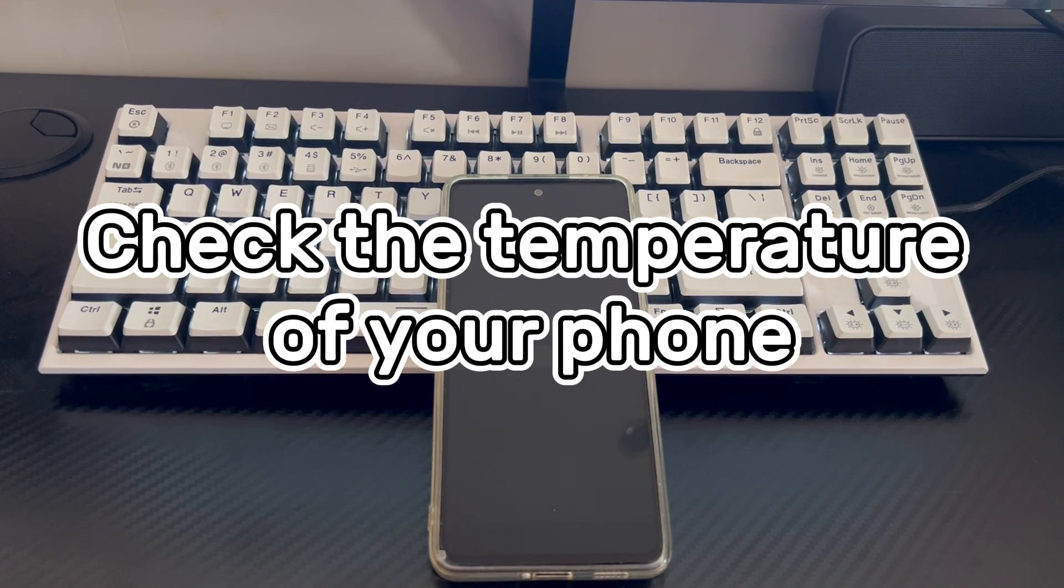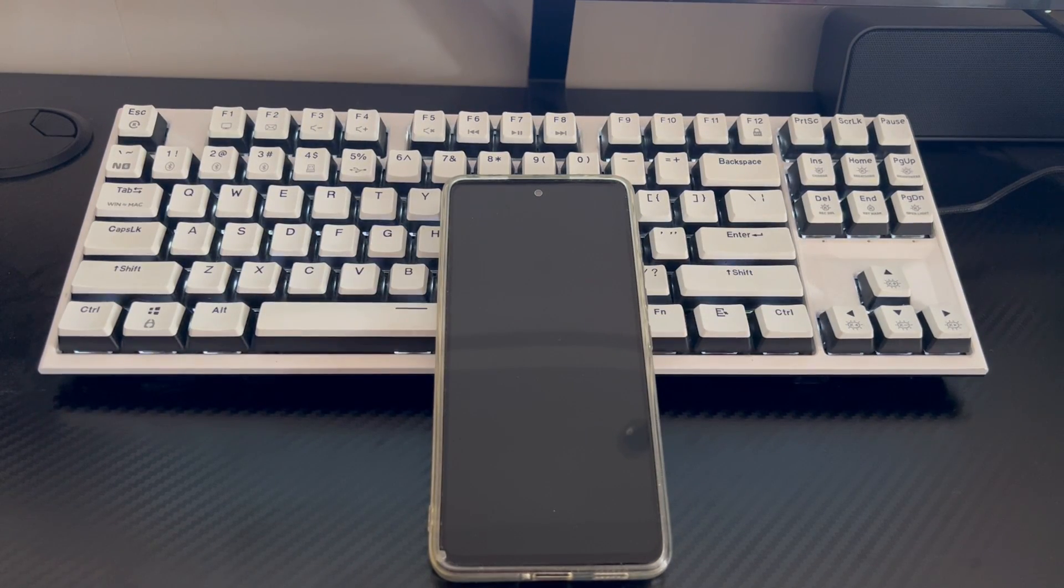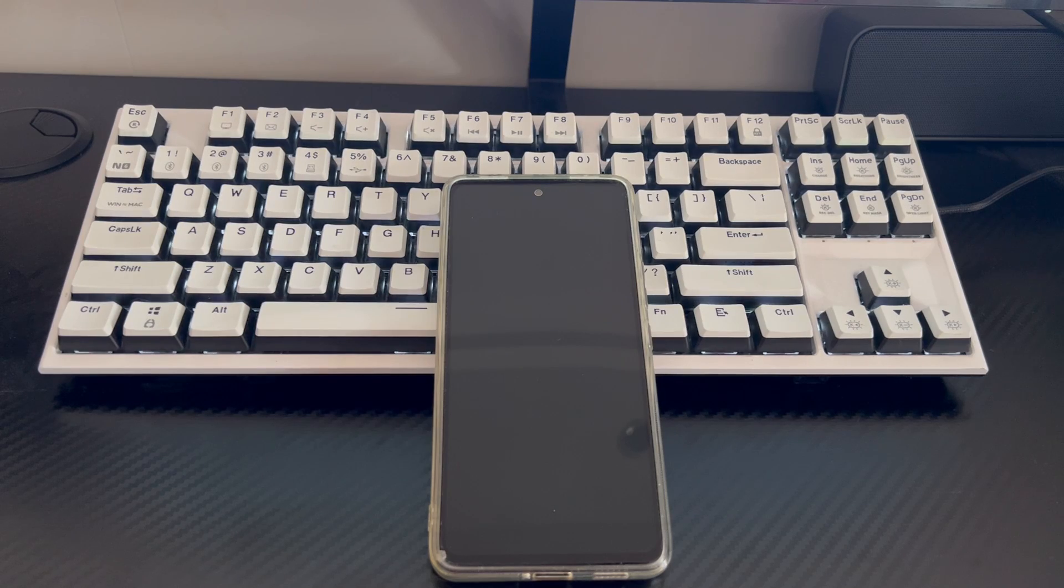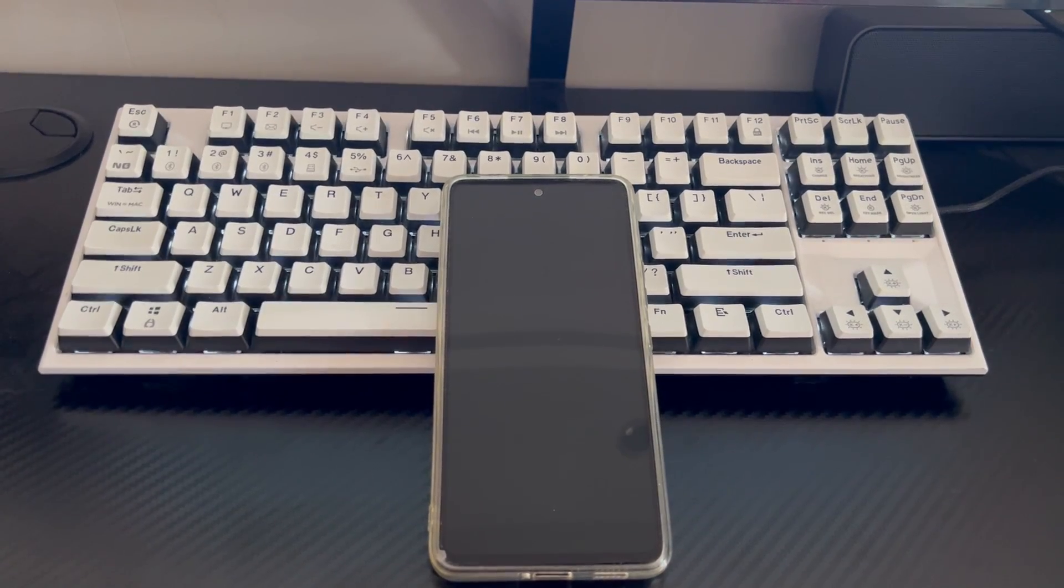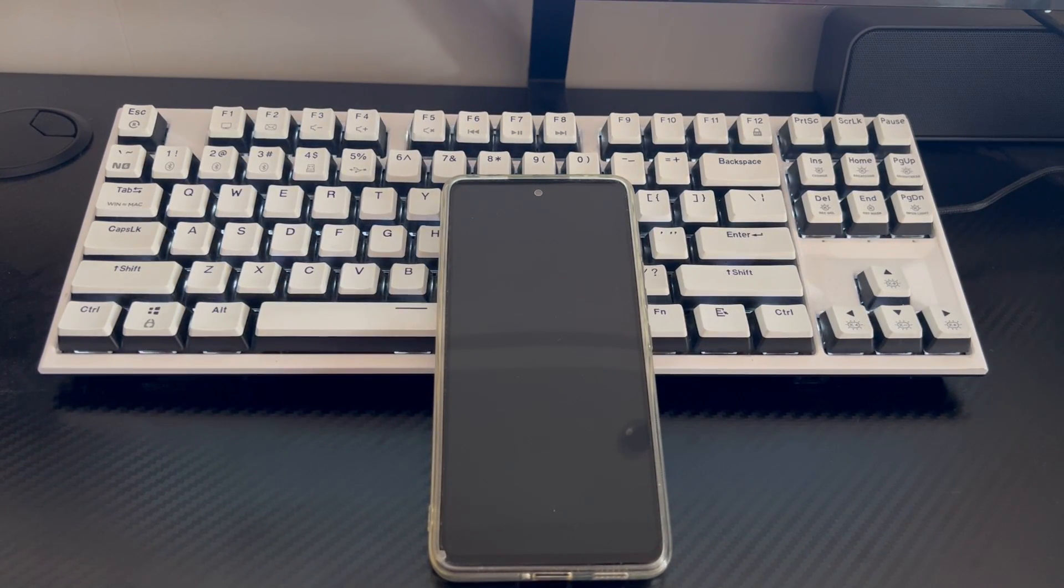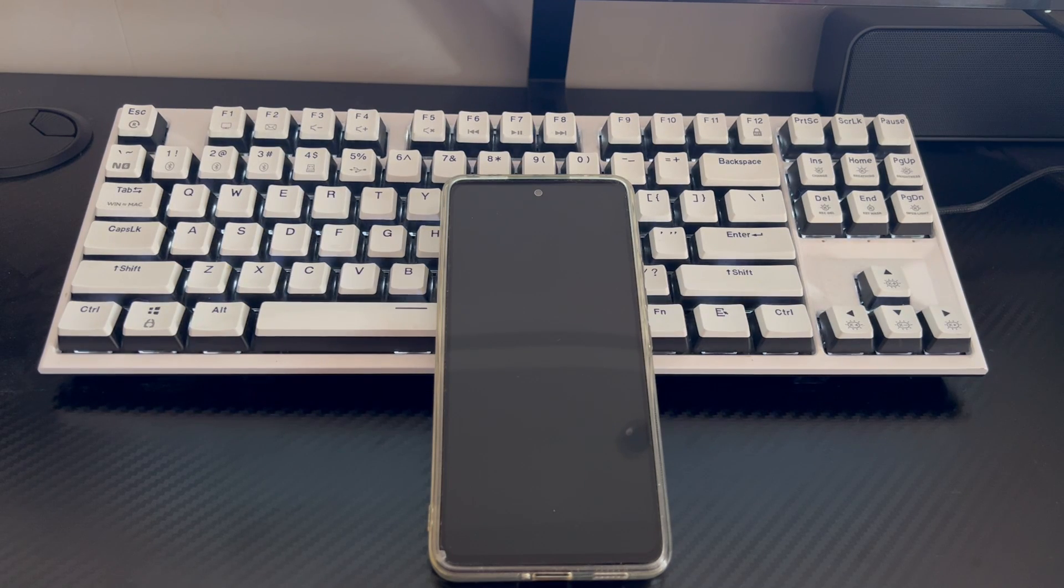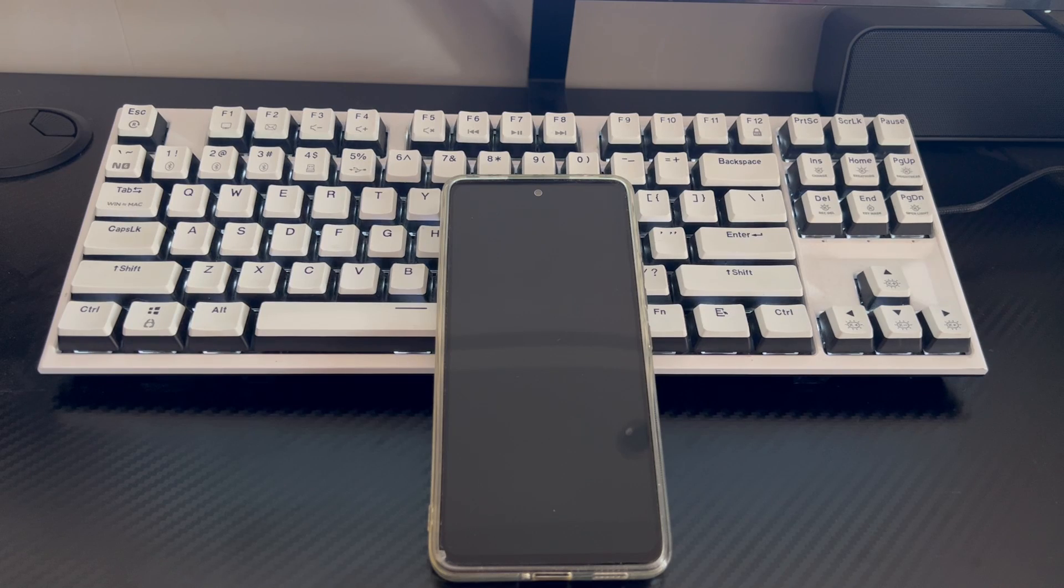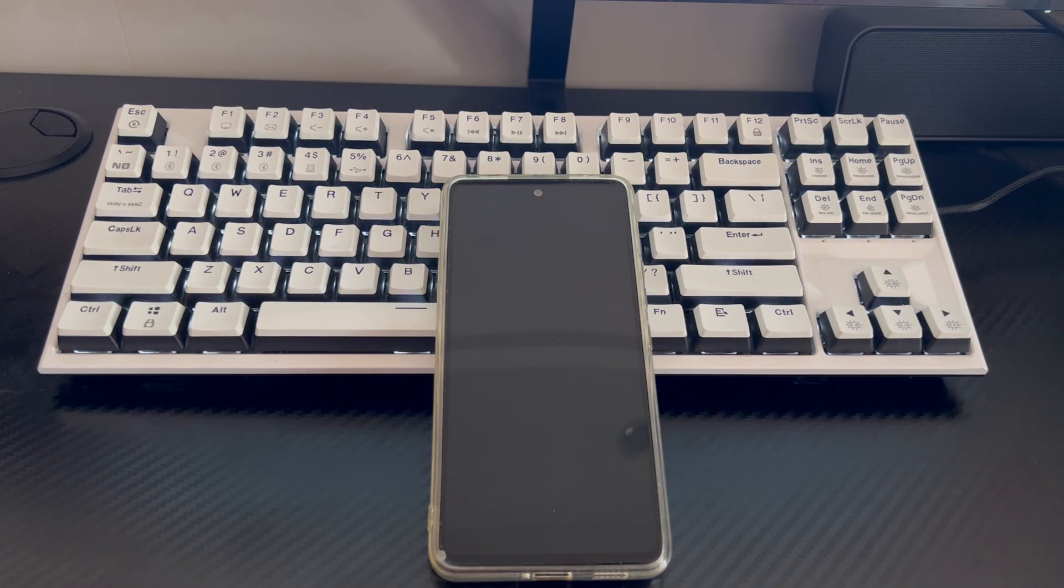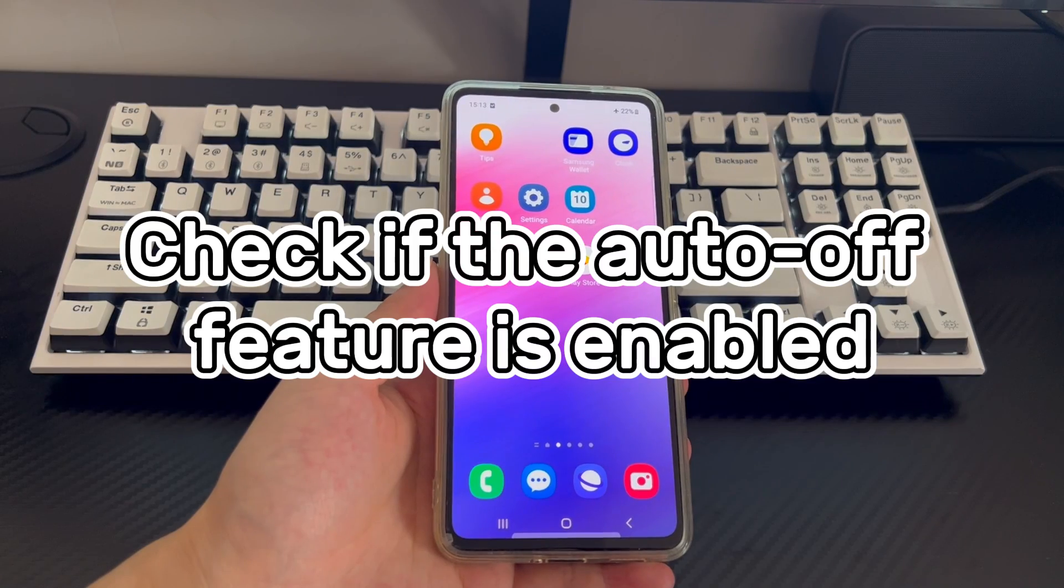Method 2 is to check the temperature of your phone. Excessive temperature of the mobile phone may also be the culprit that causes the Android phone to shut down at any time. Too high a temperature may cause a hardware failure. Please avoid overheating your Android phone and do not watch videos or play games for a long time. Avoid prolonged direct sunlight. Please use the original charger and remove the phone protective case.